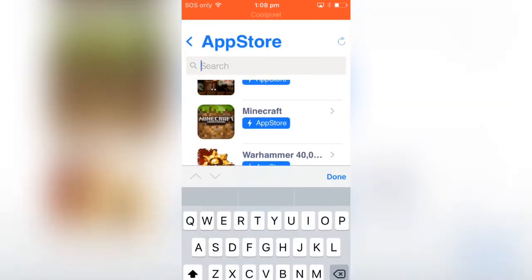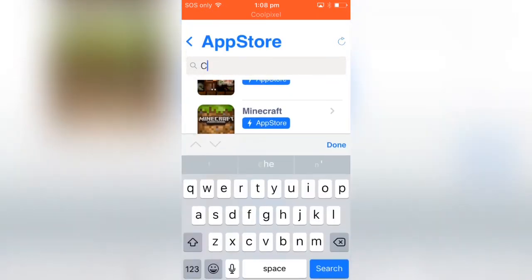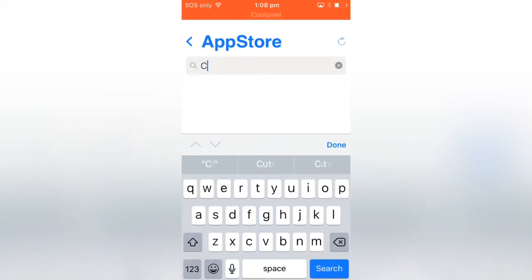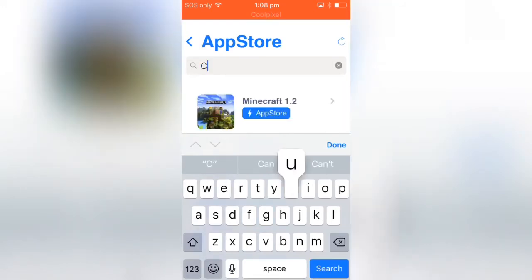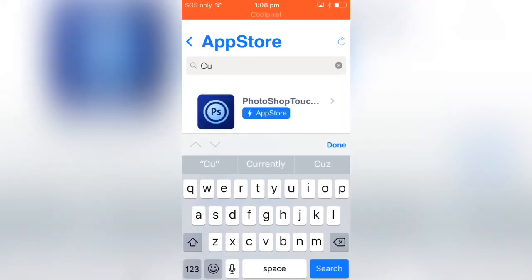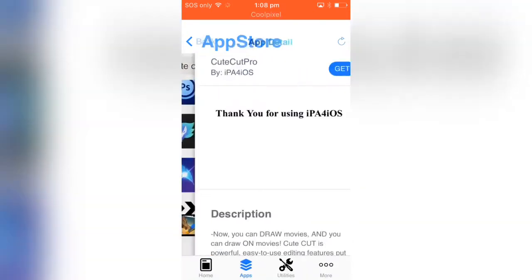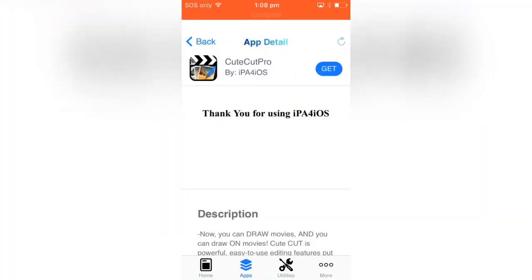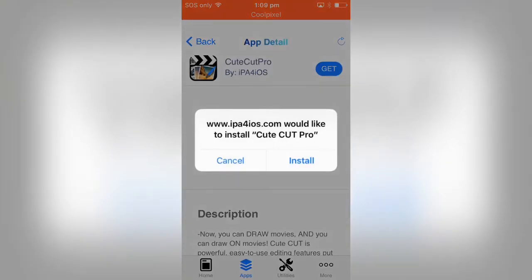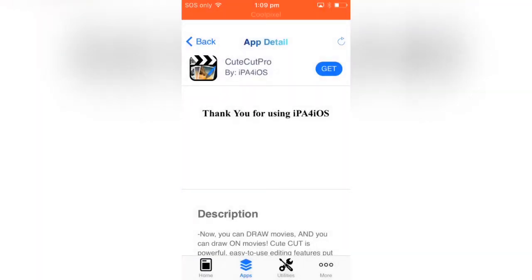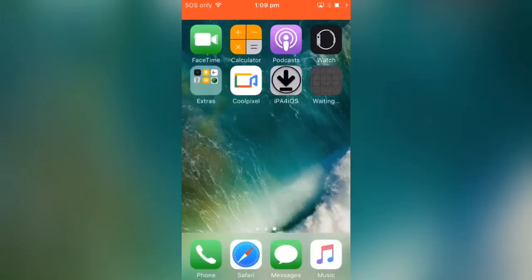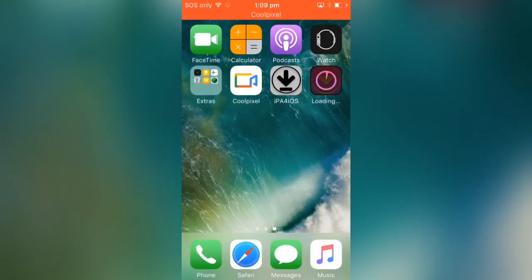Just search QtCard Pro. There you go, QtCard Pro. Tap here, click on get, click on install. Go back to the home screen and boom, there you go. The app is now installing and downloading.